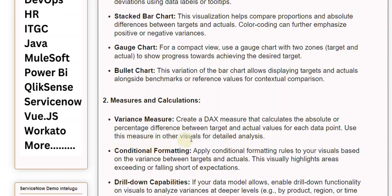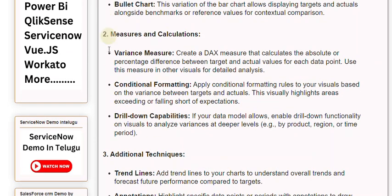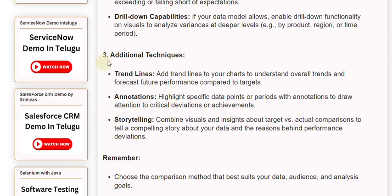Use this measure in other visuals for detailed analysis. Conditional formatting: Apply conditional formatting rules to your visuals based on the variance between targets and actuals. This visually highlights areas exceeding or falling short of expectations. Drill-down capabilities: If your data model allows, enable drill-down functionality on visuals to analyze variances at deeper levels — e.g., by product, region, or time period.